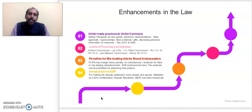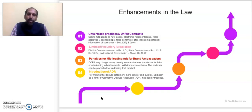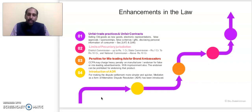The fourth important enhancement is the introduction of mediation. Apart from the dispute resolution forums at district, state, and national levels, there is now scope for mediation. The district commission has been empowered to refer a matter to mediation if there is scope for settlement between the consumer and the trader. Not every dispute needs to go through the full forum process — consumers can now opt for mediation before the district commission. If mediation fails, the normal channel proceeds. These four enhancements give more teeth to the Consumer Protection Act 2019.